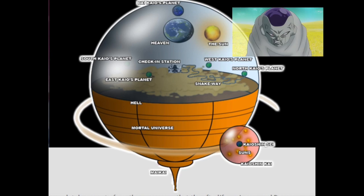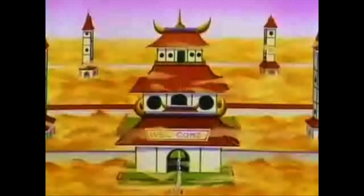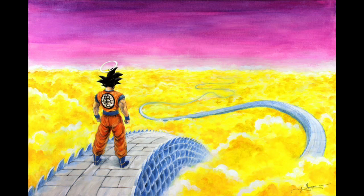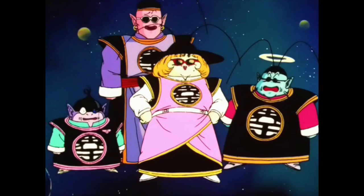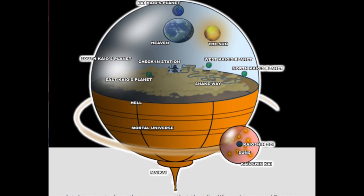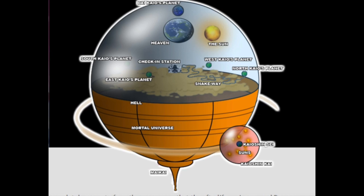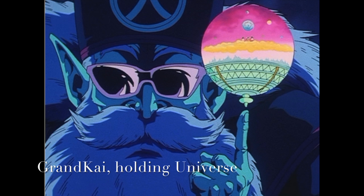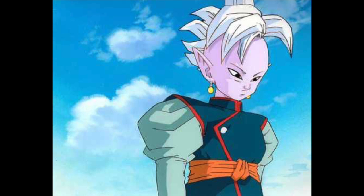Right in the middle is Hell, where Frieza currently resides. Above that is the Realm of the Living, which is divided into four quadrants based on the cardinal directions, each ruled by a Kai chosen among the Core people from World Core. Central to these quadrants is the check-in station, and from this check-in station you can take Snake Way, which leads to King Kai's planet in the North Quadrant. From the check-in station you can also reach East, South, and West. The check-in station is where mortals check in and it's decided whether they'll be going to Hell or the giant planet in the middle of the cosmos — Heaven. And Grand Kai's planet resides above Heaven. The planet of the Supreme Kai, the top tier deities also known as the gods of creation, watch over both the cosmos and the mortal universe.